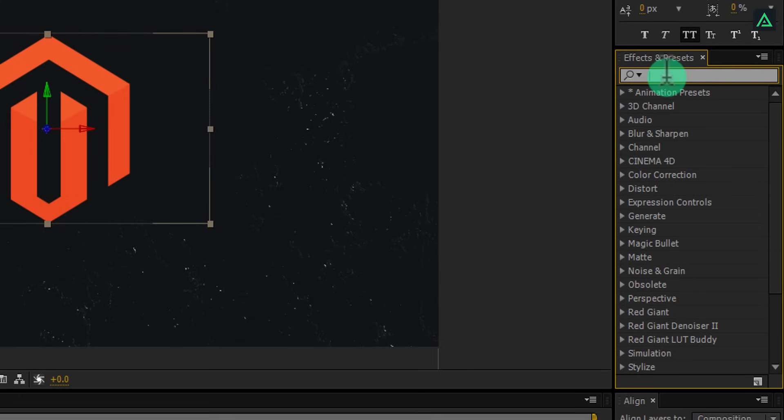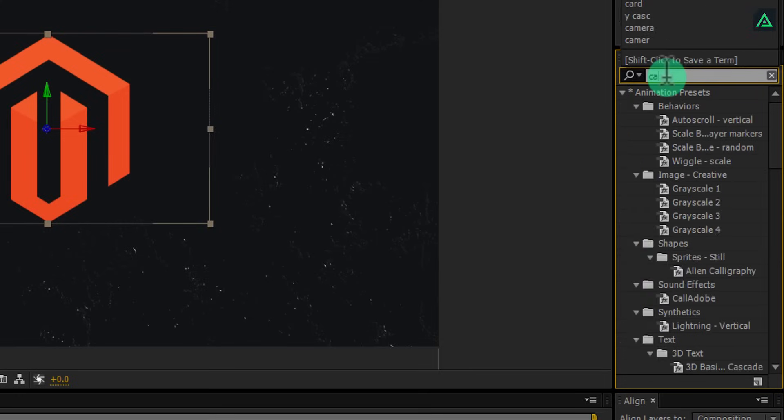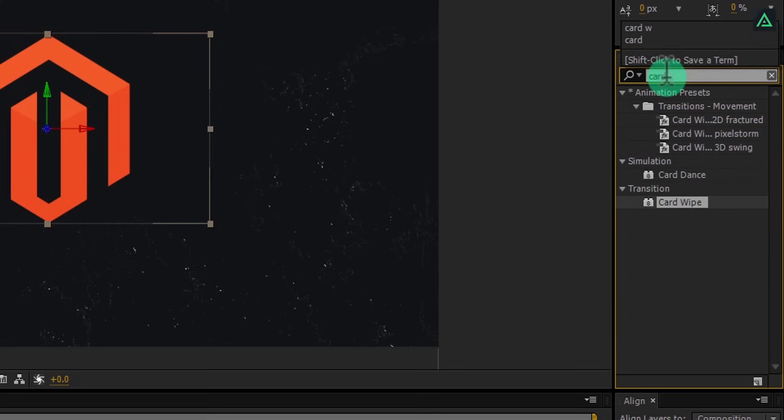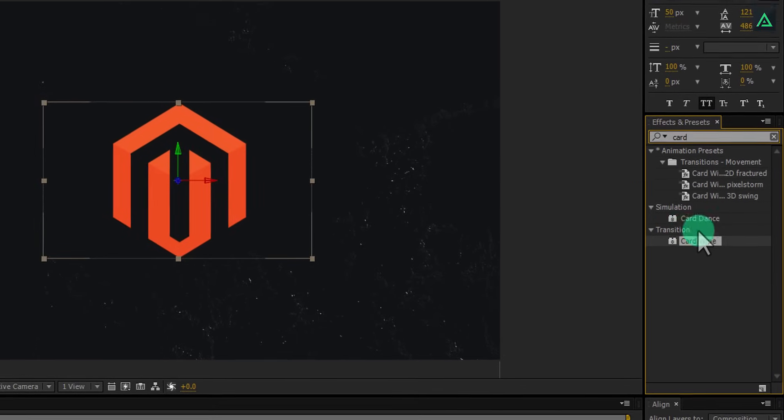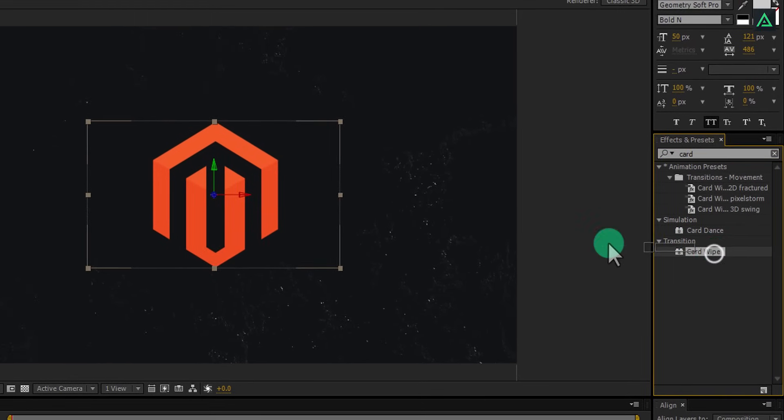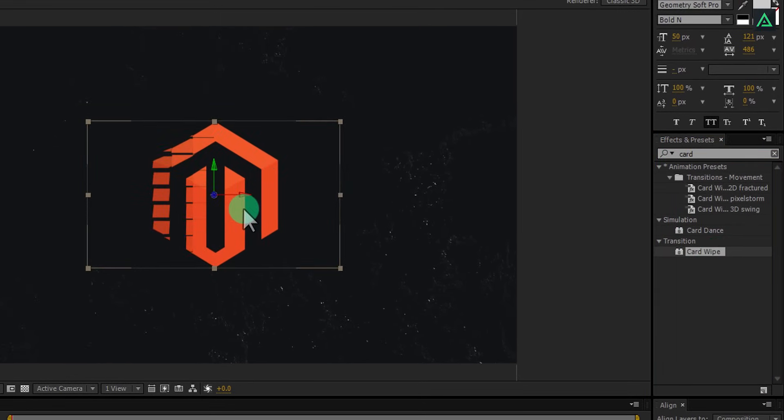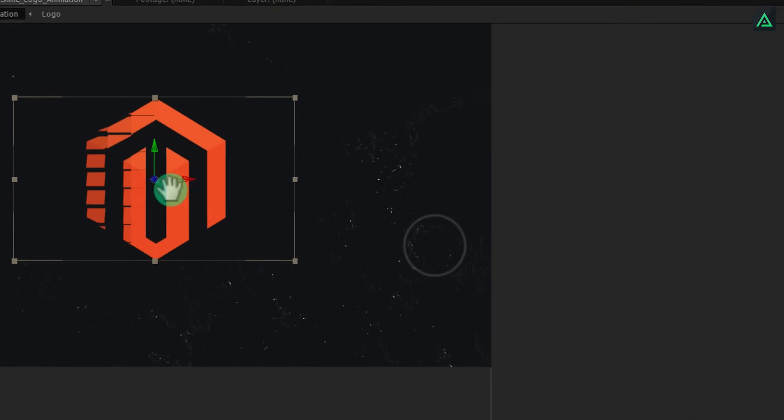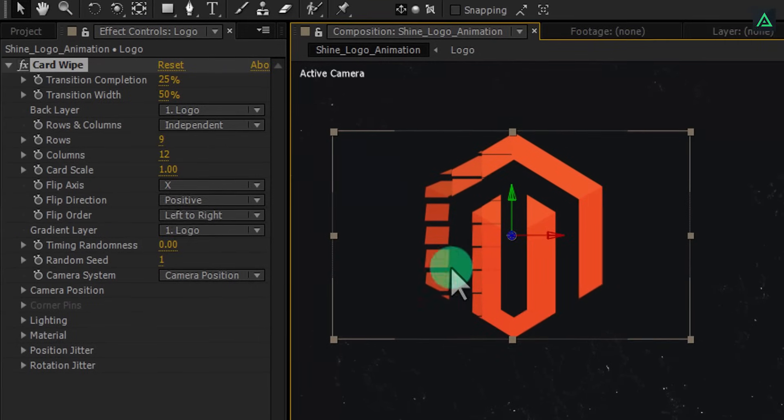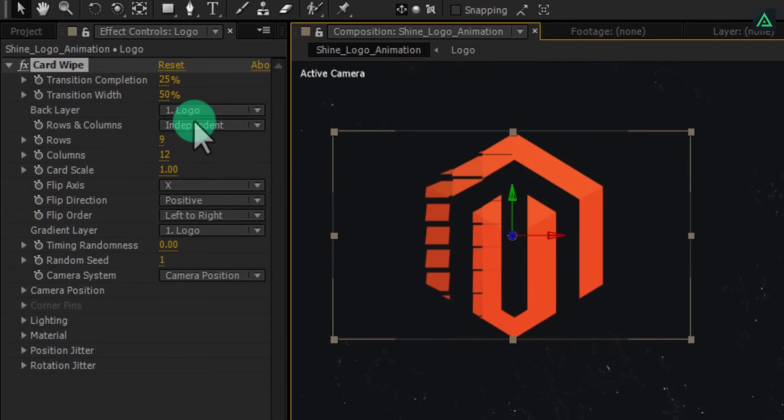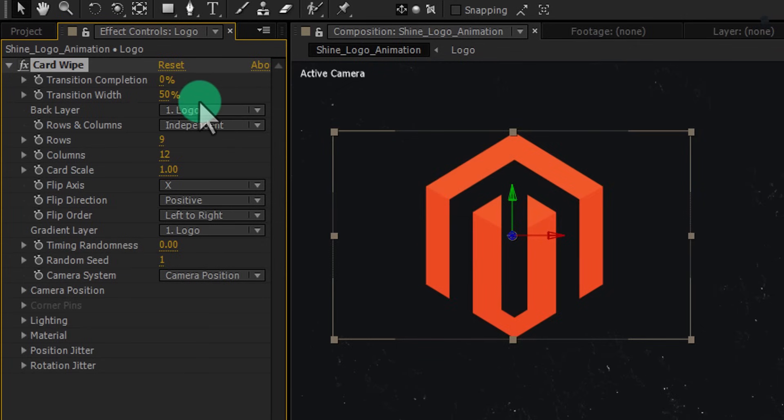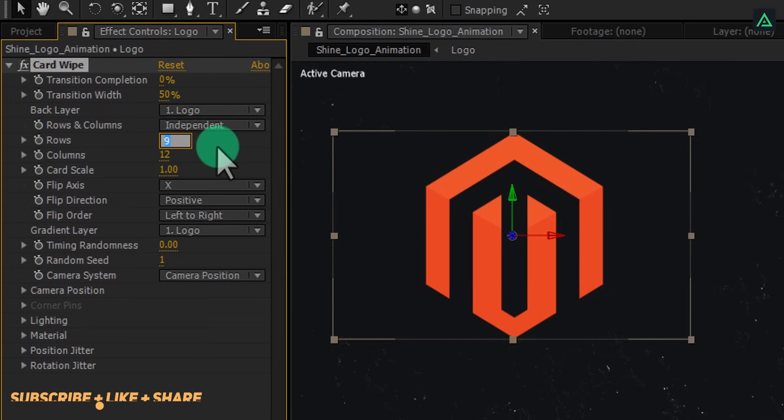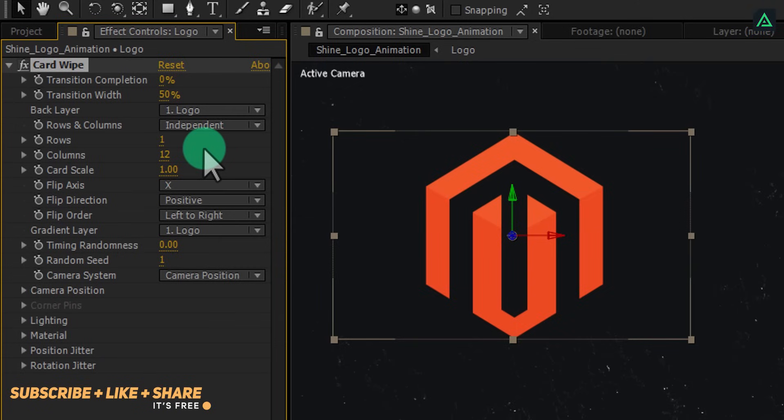Now go to the effects and search for card wipe effect under transition. Add this effect on your logo comp and change some settings. Change transition completion to 0%, and change rows to 0. Change column size to 15.